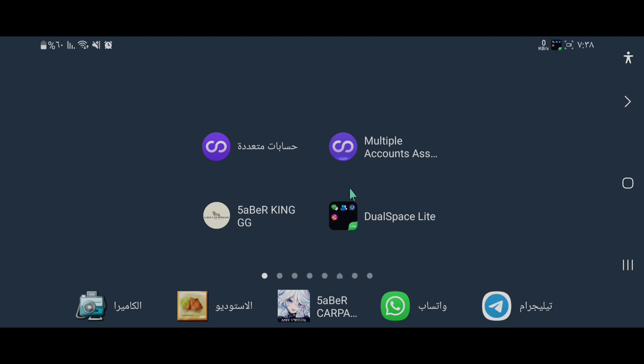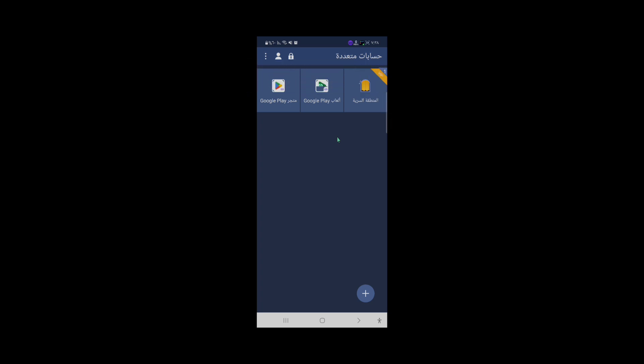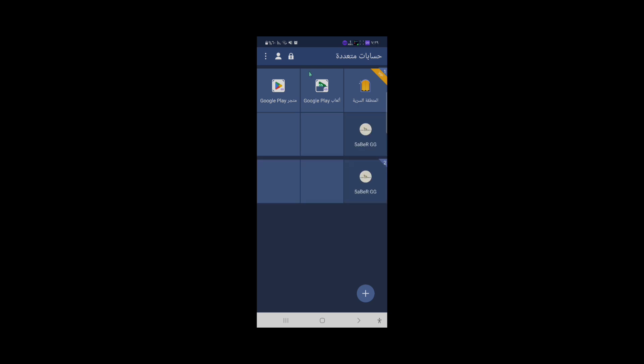إن لم تشتغل اللعبة مع البرنامج الأول، نقوم بتشغيلها على البرنامج الثاني وستعمل بشكل صحيح وبدون أي مشاكل. هذا البرنامج الثاني يختلف إذ يحتوي على متجر Play ويمكن إضافته بشكل أفضل. نضيف الجزء الثاني من اللعبة وتشتغل بشكل صحيح. يمكن أيضاً إضافة Game Guardian هنا.